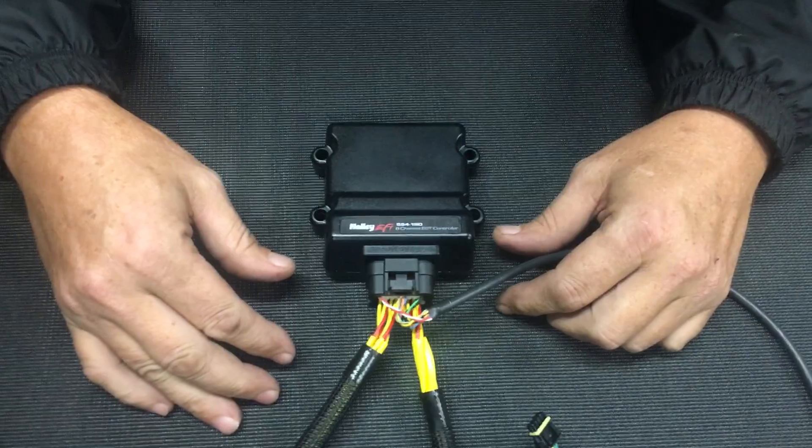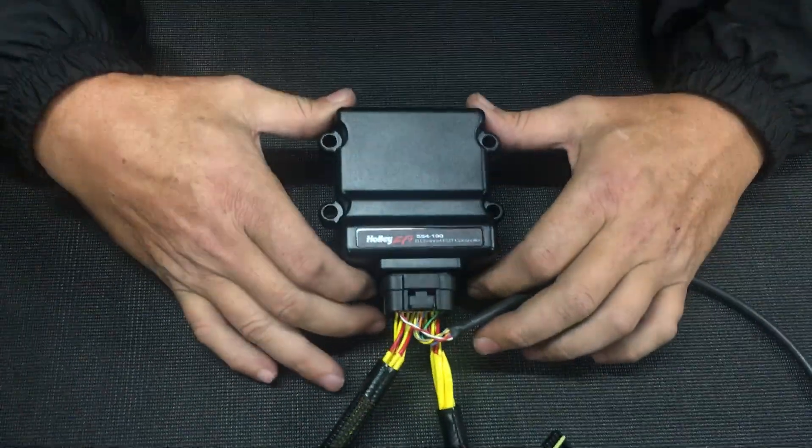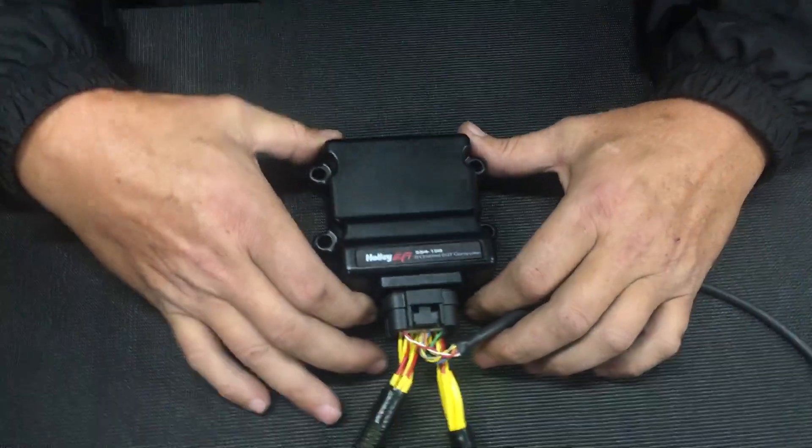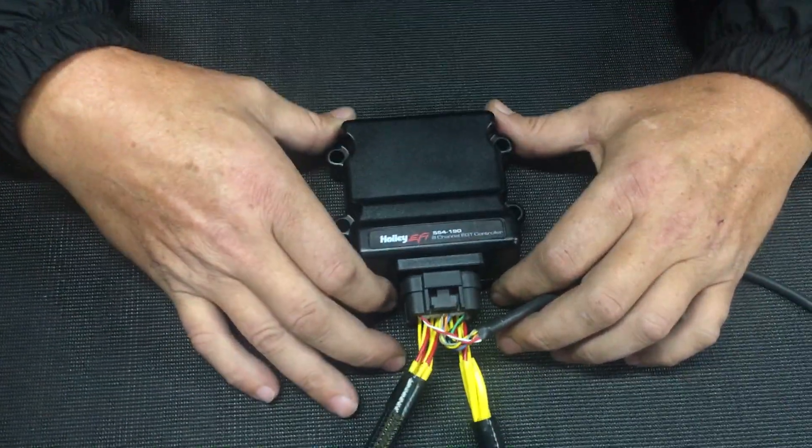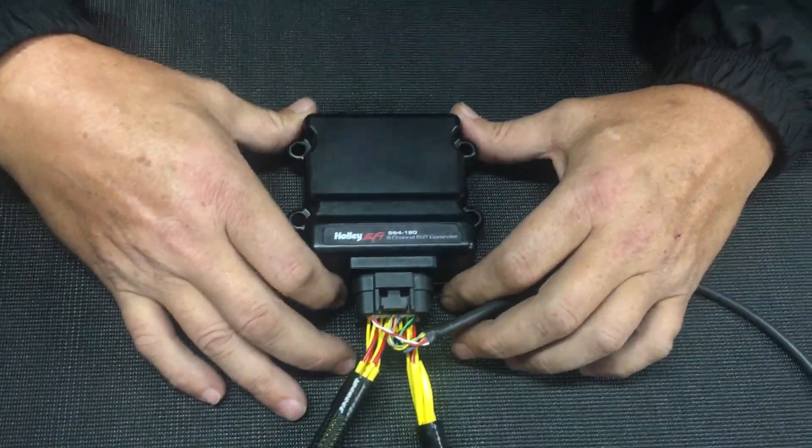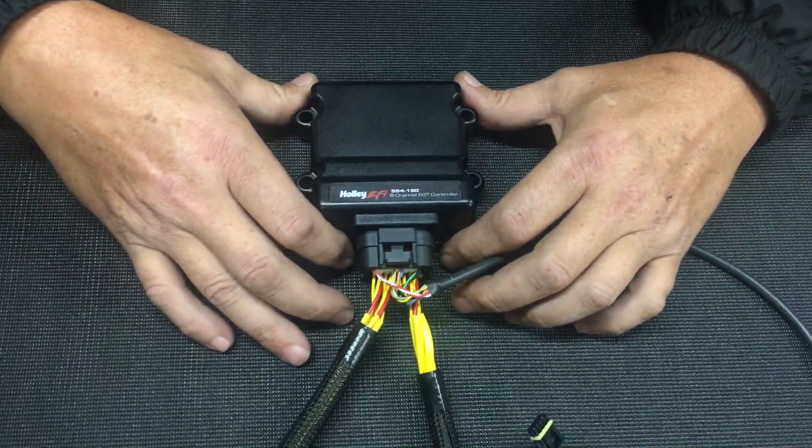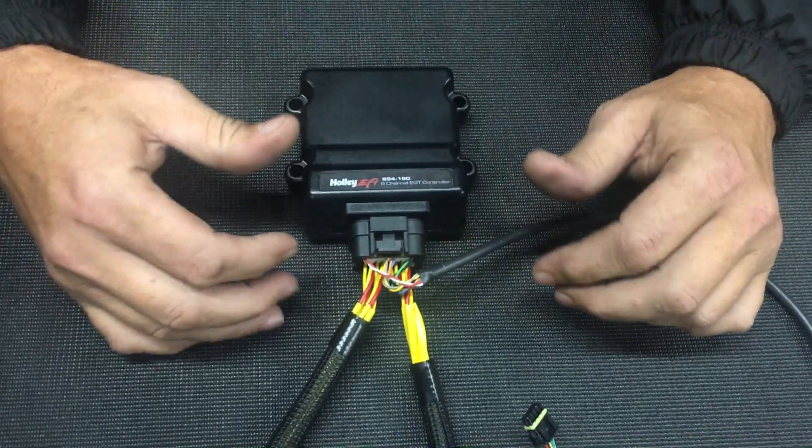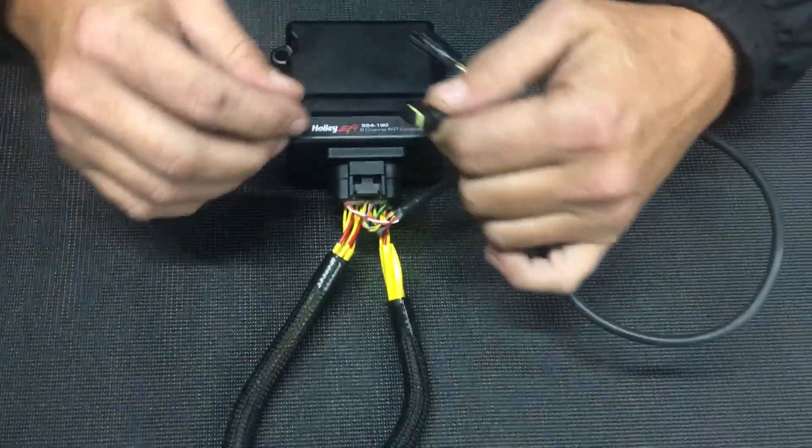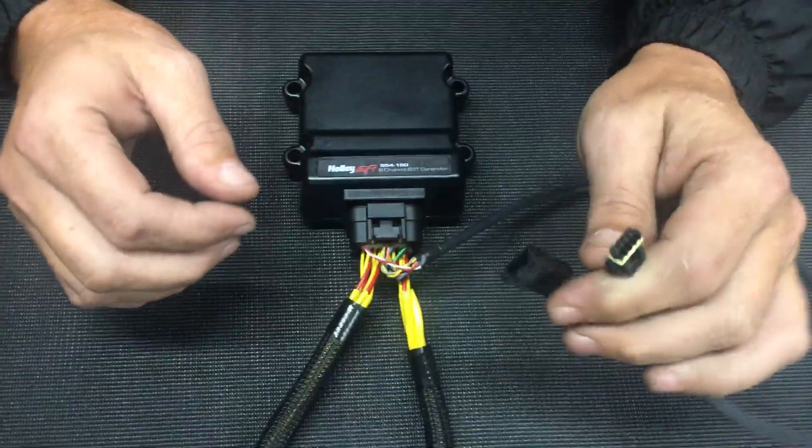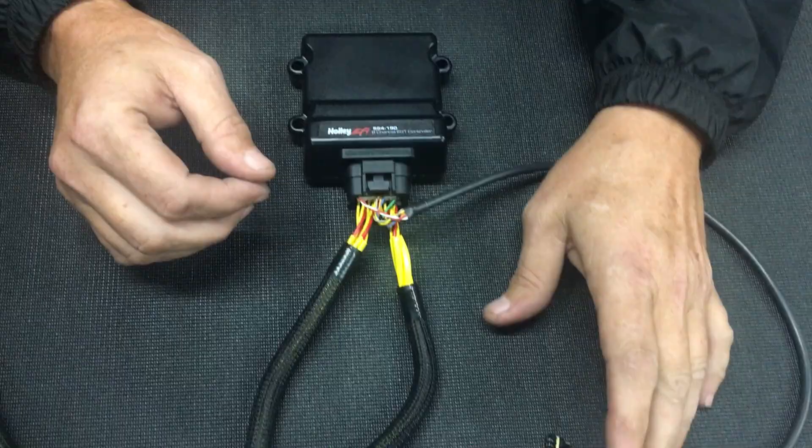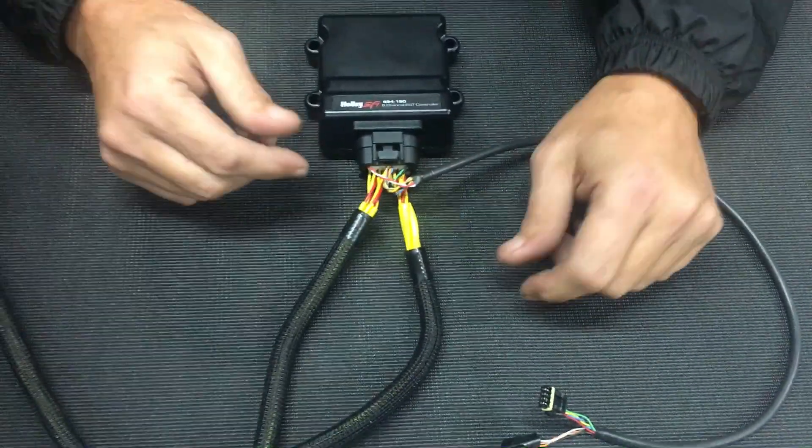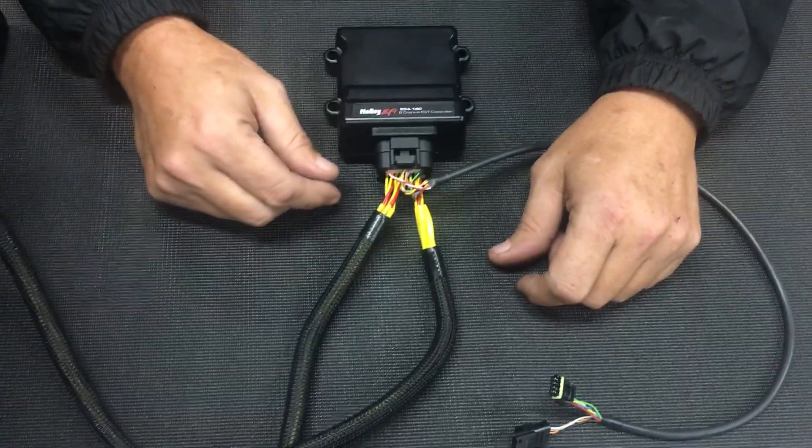First I'll go over the Holley kit. You have this nice little box. It is a CAN system, in other words doesn't use any inputs and outputs. It's great for guys with an HP system because you just plug it into your CAN network and you get eight channels of EGT without using up any inputs.